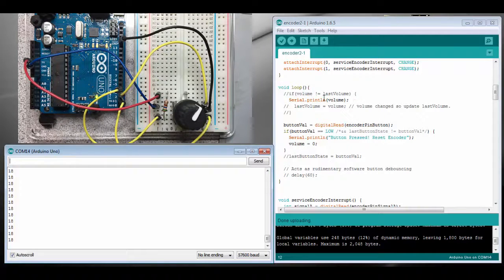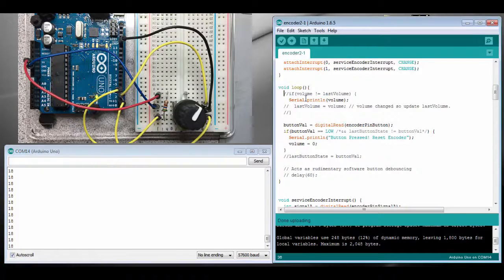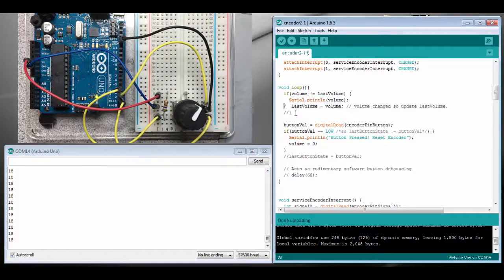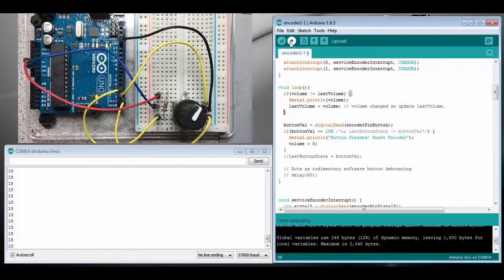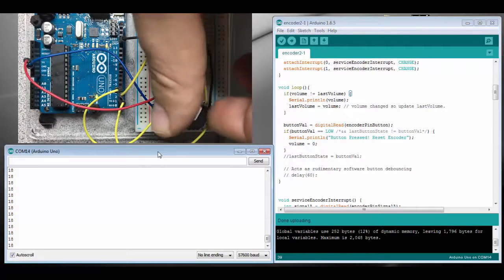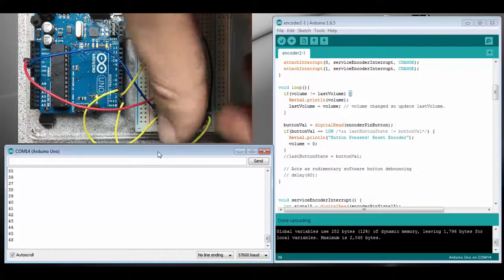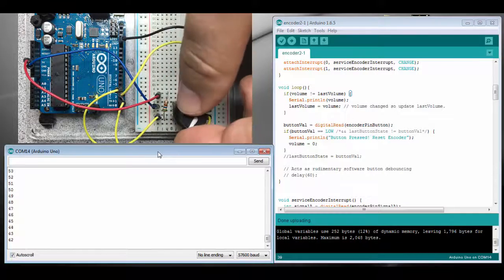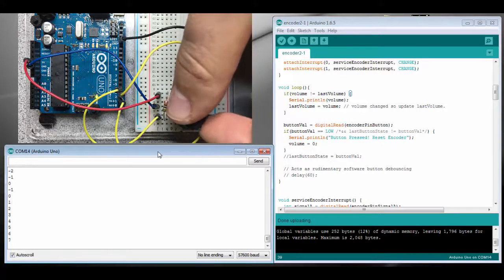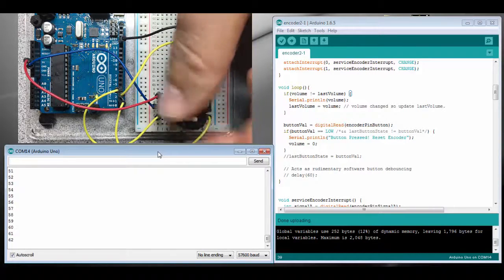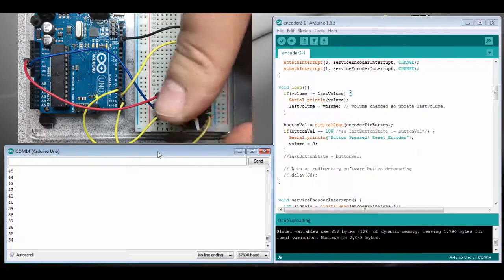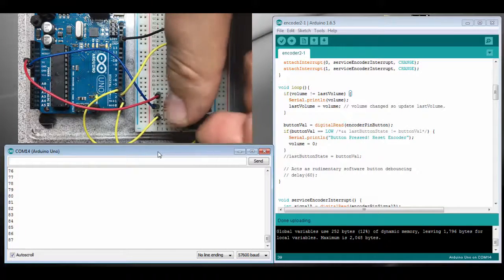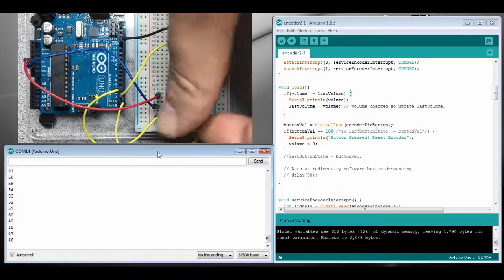Here we have our line where we print out the volume to the serial monitor. Let's bring this code back in where we're doing an if statement to check if the volume has changed, then and only then print it out. Okay, so this looks better. It's only changing if I rotate the knob. It's not going to continue printing 62 or 34, whatever I leave it at. It only prints out if I make a change.